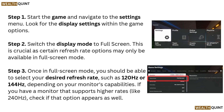Step 3: Once in full screen mode, you should be able to select your desired refresh rate, such as 120Hz or 144Hz, depending on your monitor's capabilities. If you have a monitor that supports higher rates like 240Hz, check if that option appears as well.